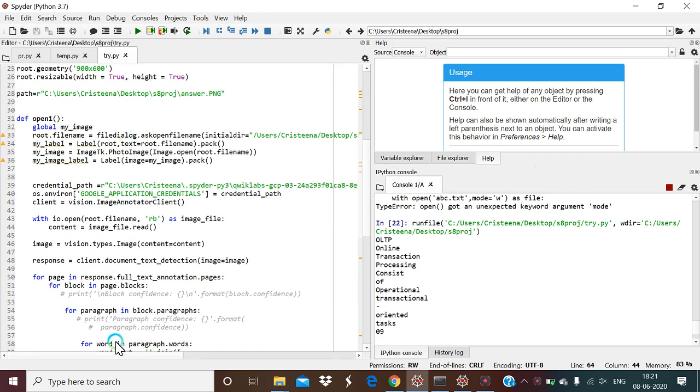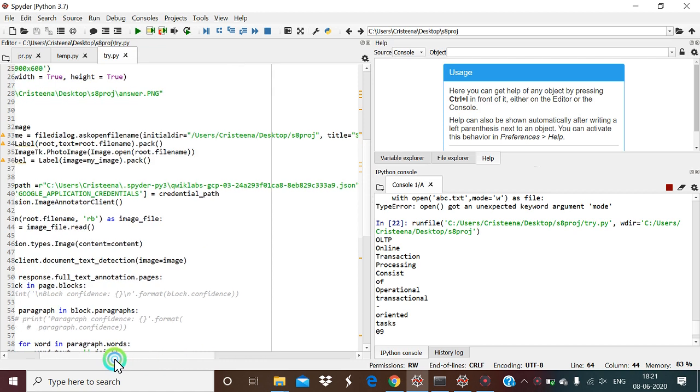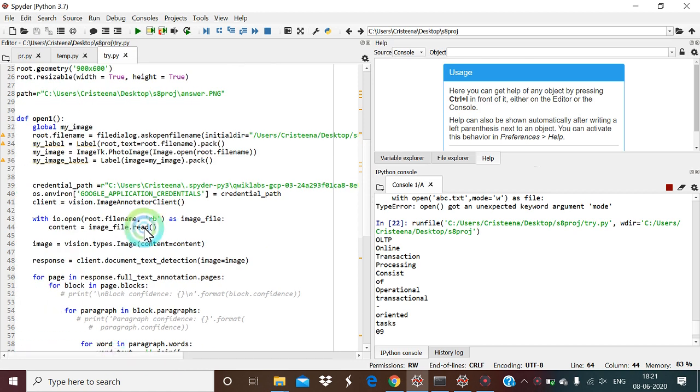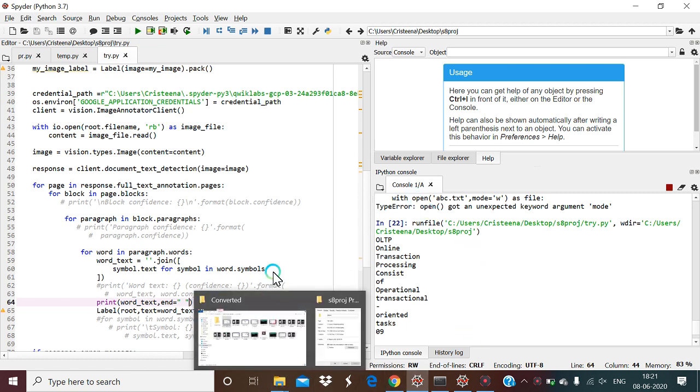We obtain the location or path of the particular key and input it into our program so that the program will work accordingly to get the output of the handwritten images.